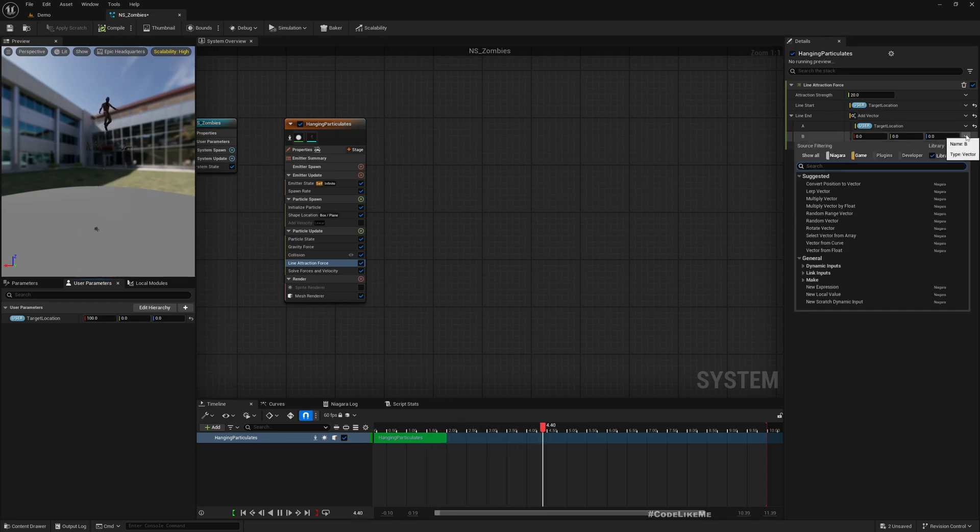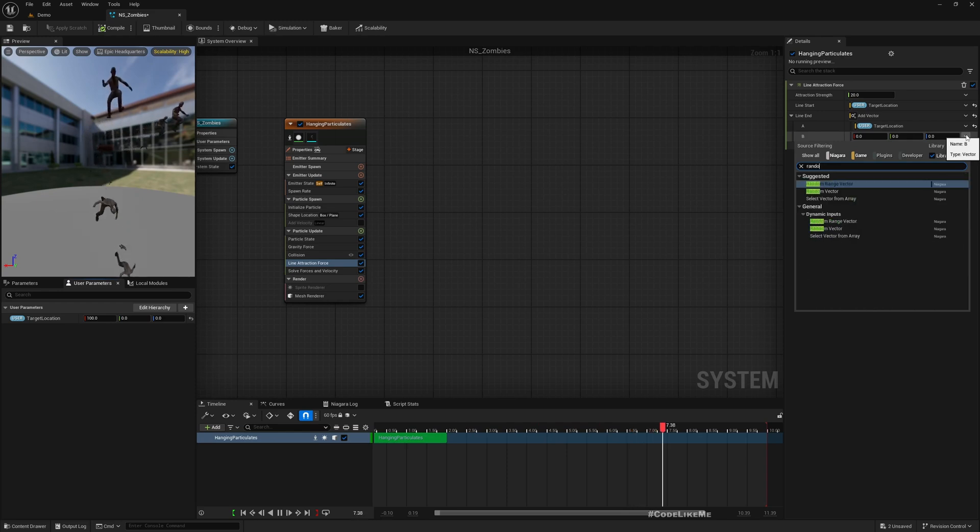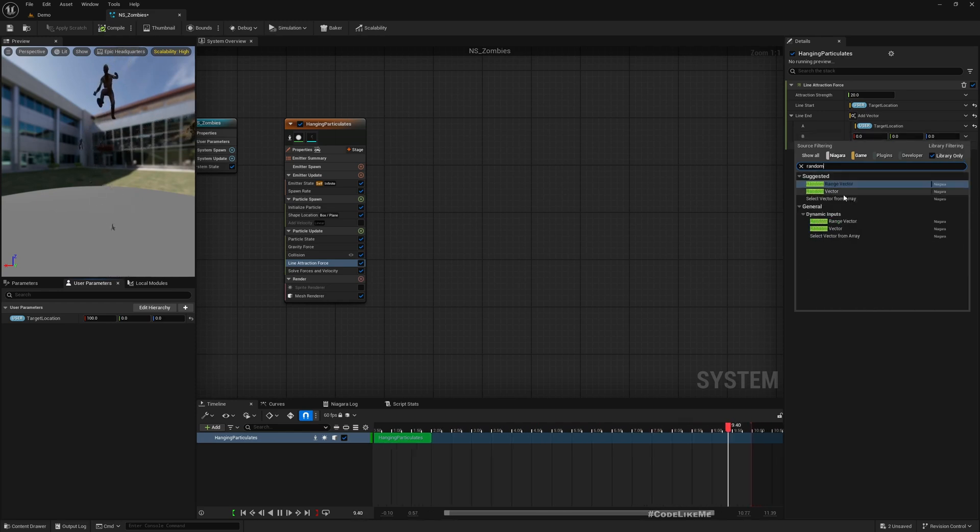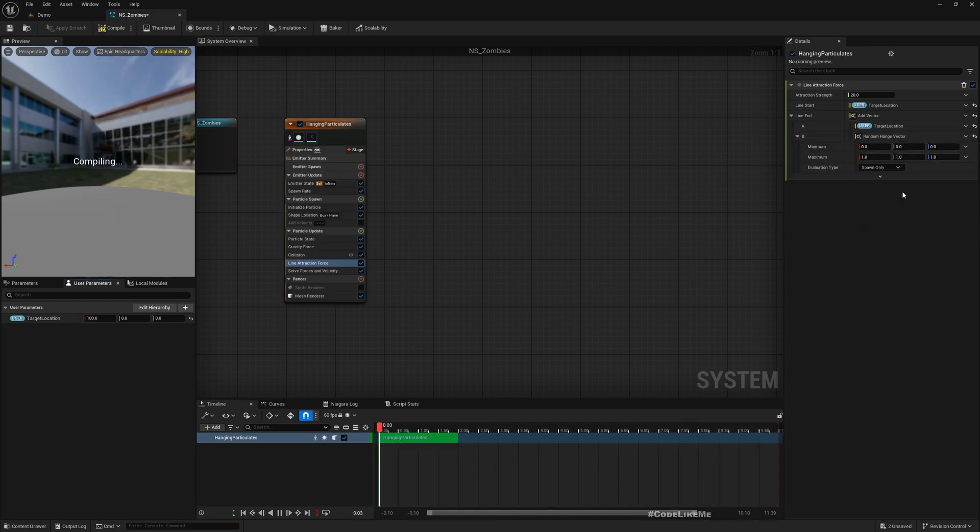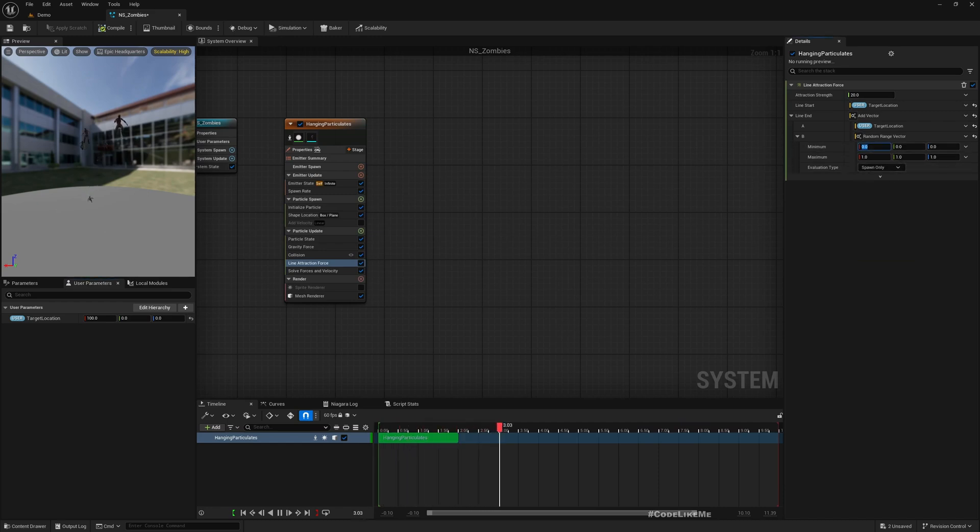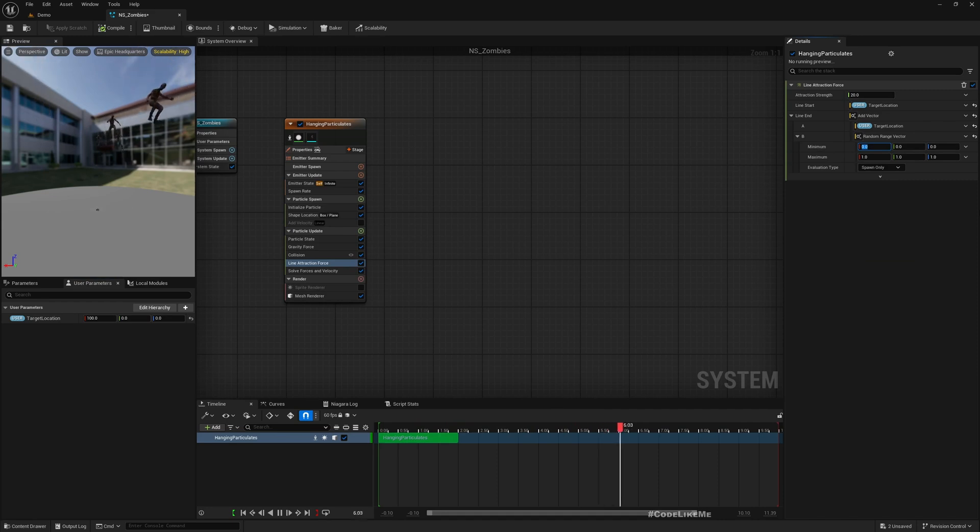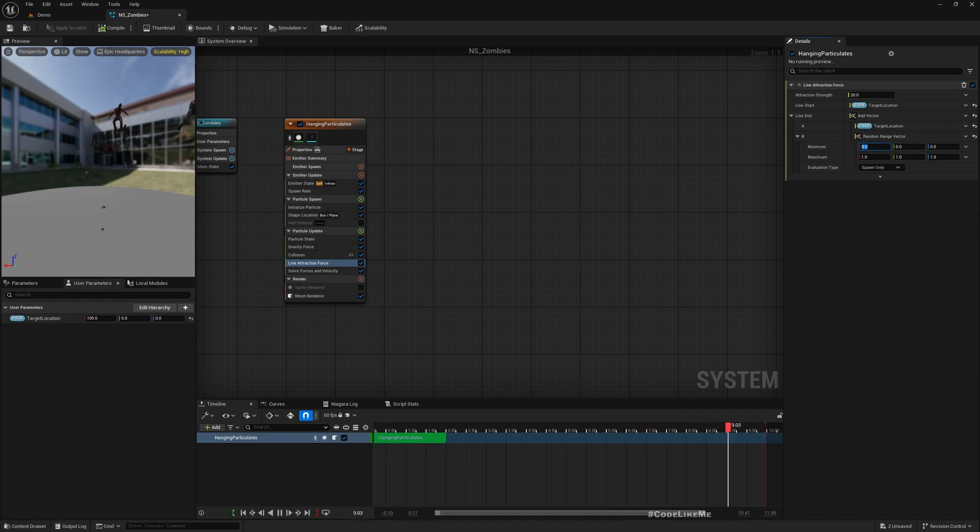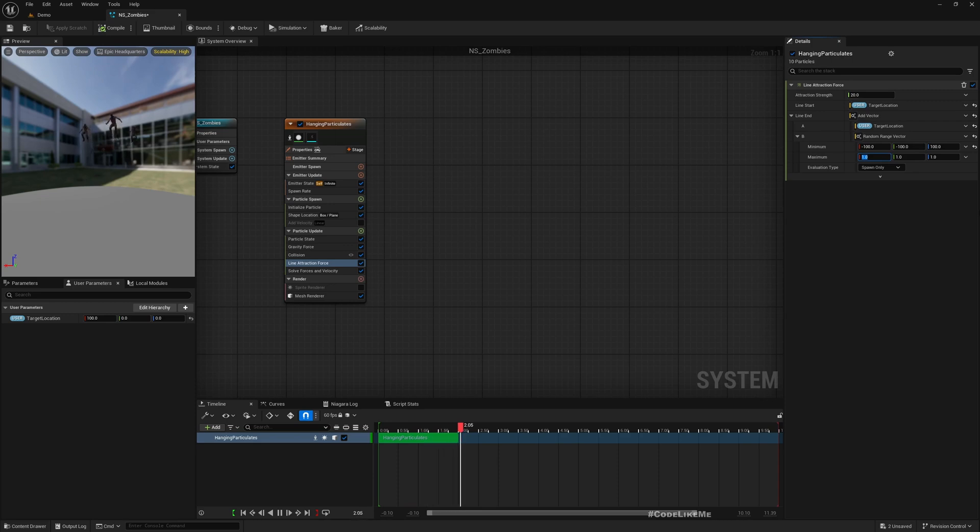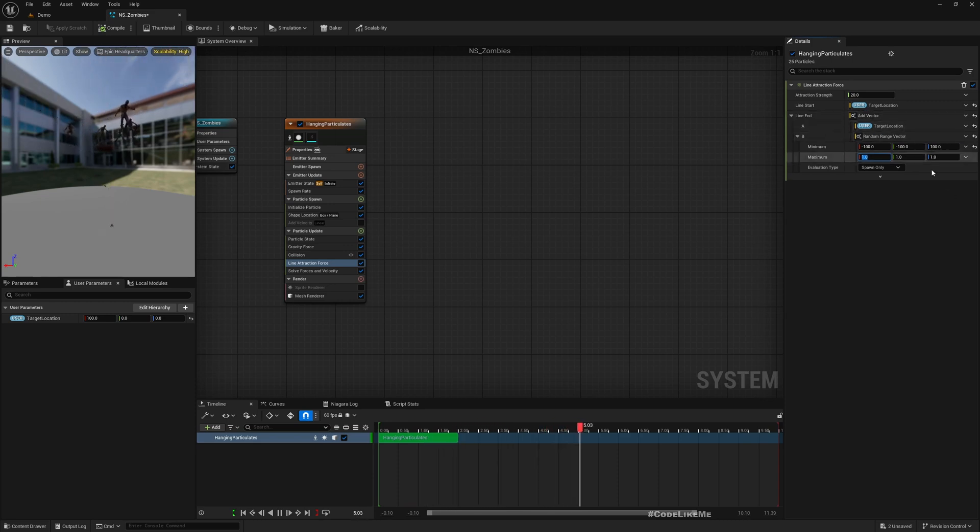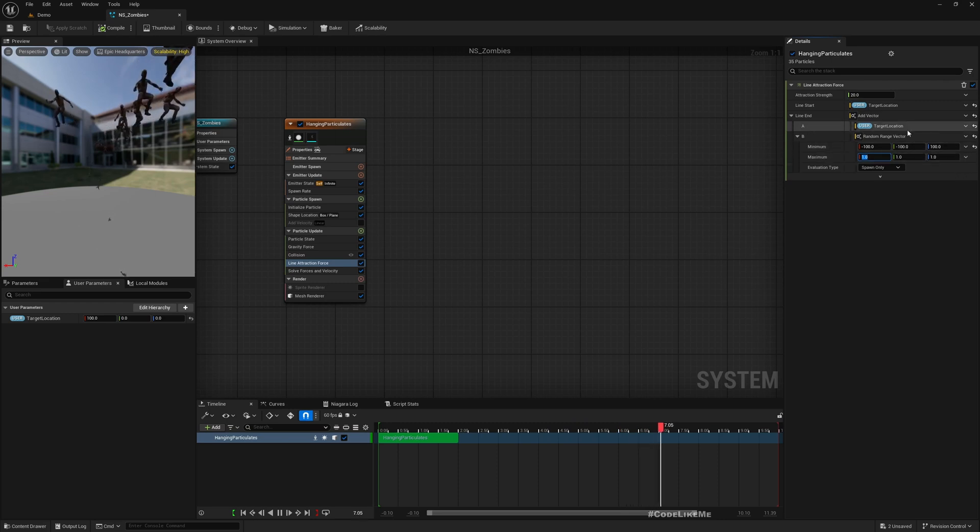And the line end should be first the target location, and then the line end with randomization to that. So here I'll make a random range vector. The reason to make it random is so they will not exactly come to the exact single point. So if I give the player's location to this, having a point 100 above that would be better, so at the end it would look like maybe they are jumping. Let's see how it turns out.